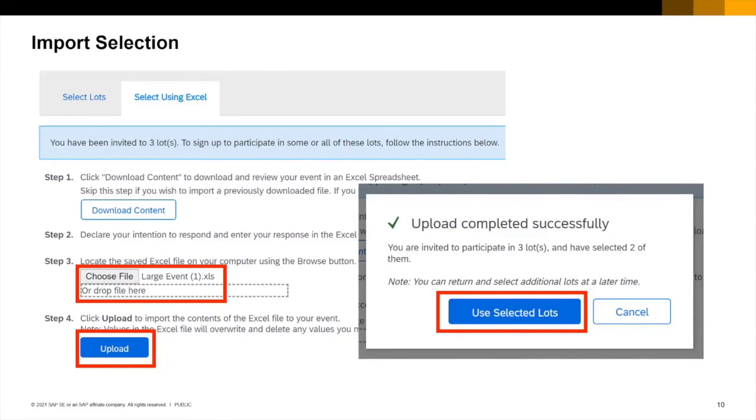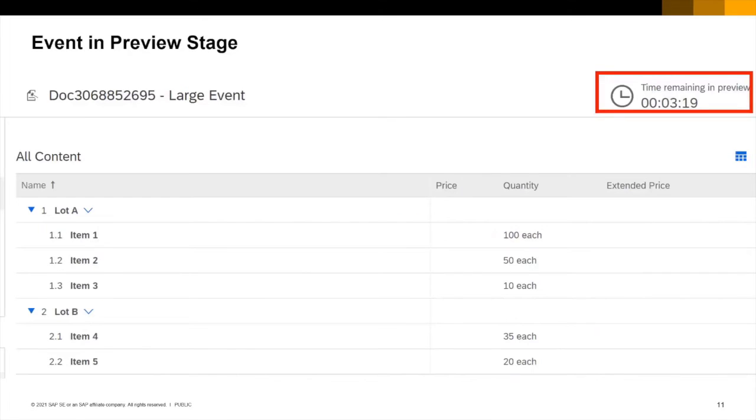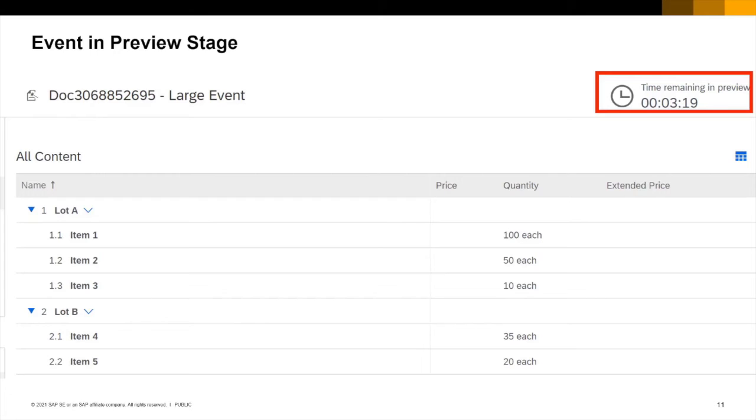Back to the SAP Ariba screen I've chosen my saved file after clicking on the choose file button at step 3. Uploaded in step 4 and then confirmed my choice in the next pop-up box. Having accepted my lots for bidding I can now see the content and that the event is in preview stage for a further 3 minutes and 19 seconds. During this time I'm unable to place a bid.